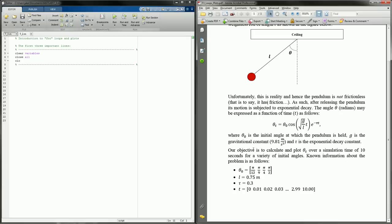Our objective is to calculate and plot the angle of the pendulum with respect to time over a simulation time of 10 seconds for a variety of initial angles. If I start it farther out, it should have a larger amplitude to begin with. We want to look at four different initial angles: pi/12, pi/9, pi/4, and pi/2.